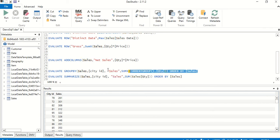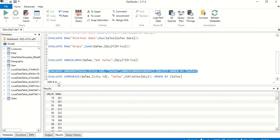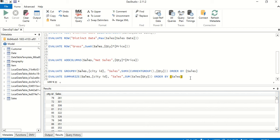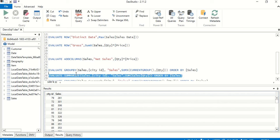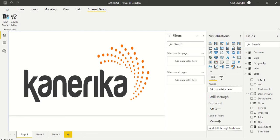Let's execute them one by one. We get 261 for the first one — and executing the second query gives us the same city ID result.